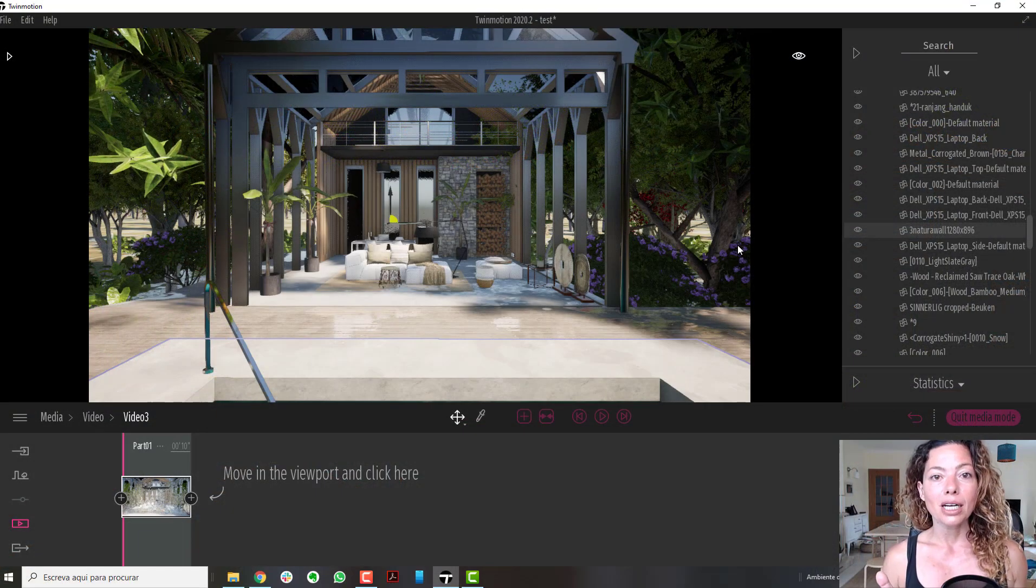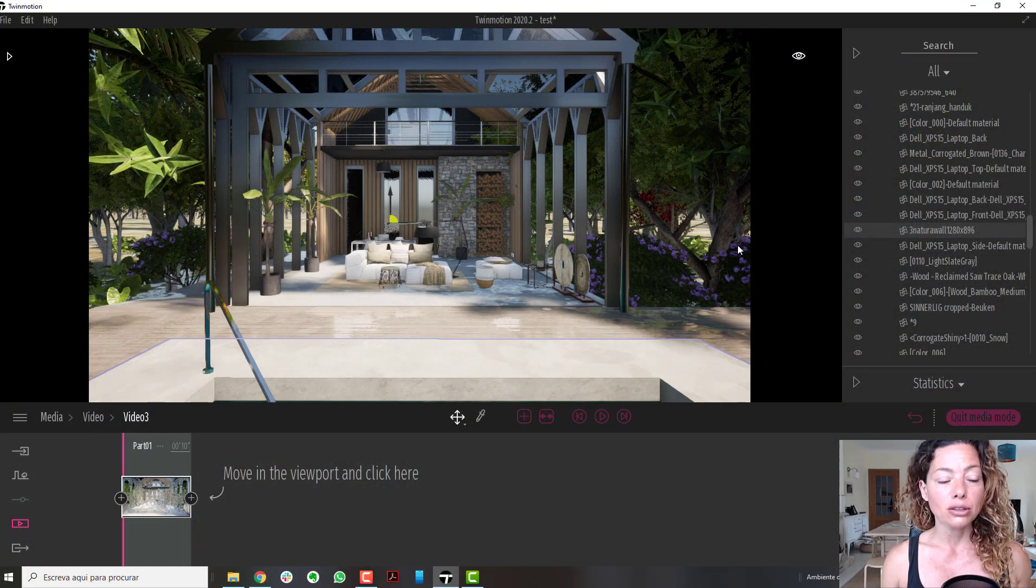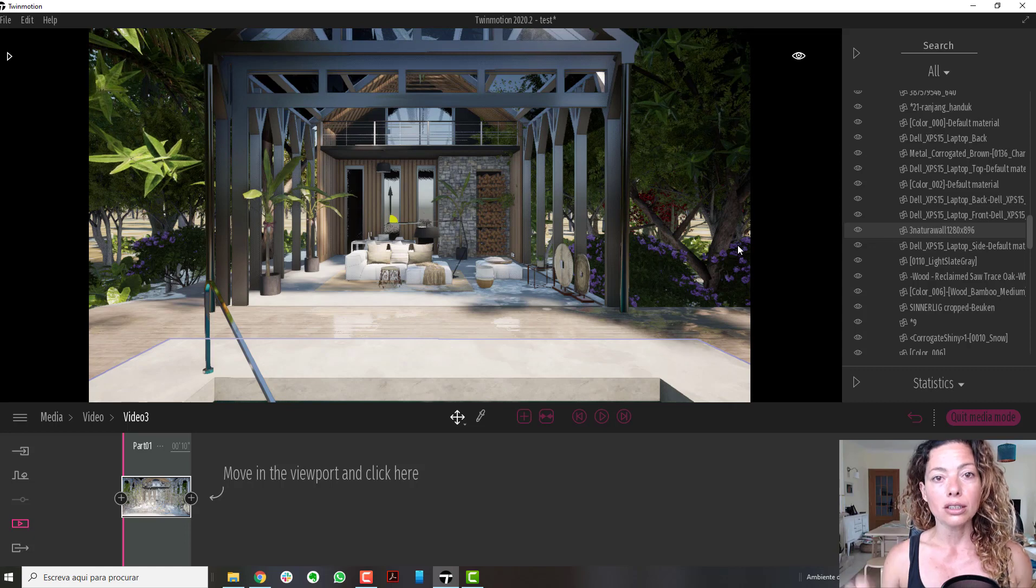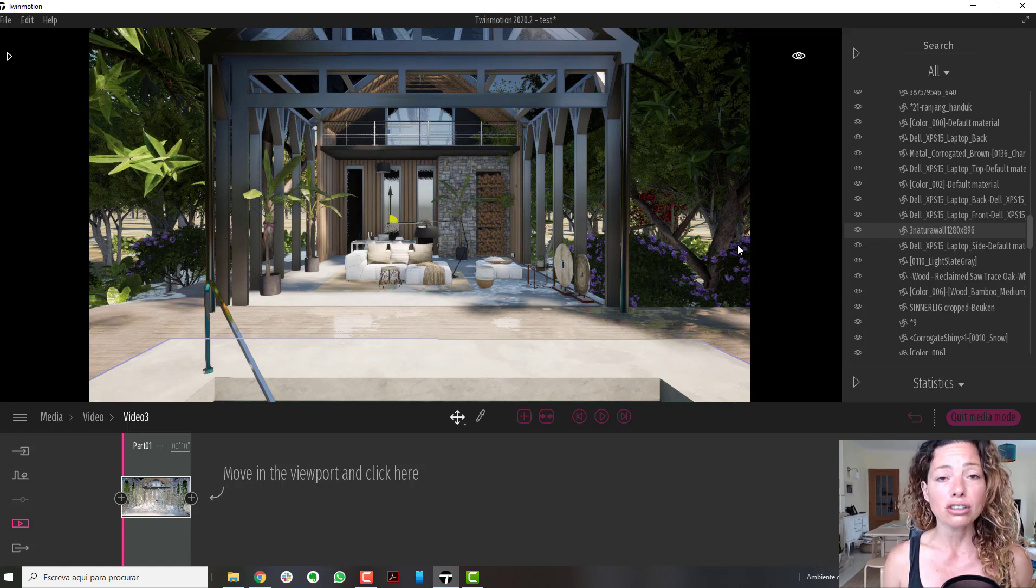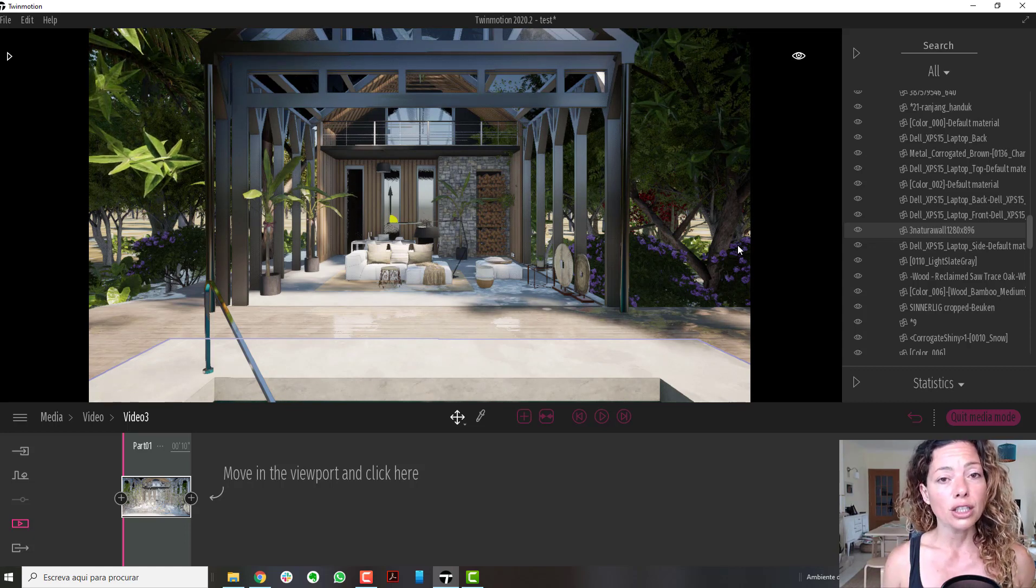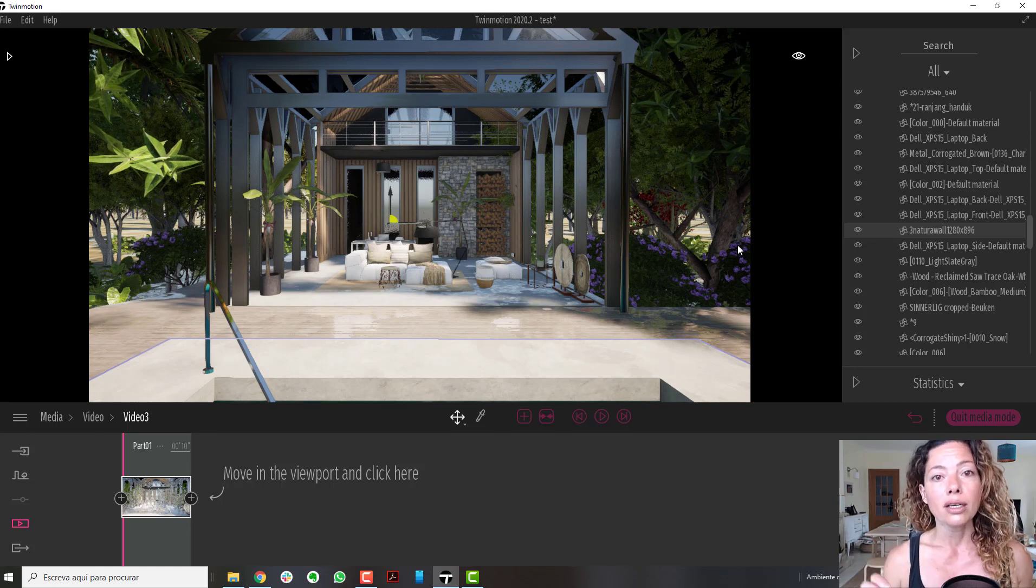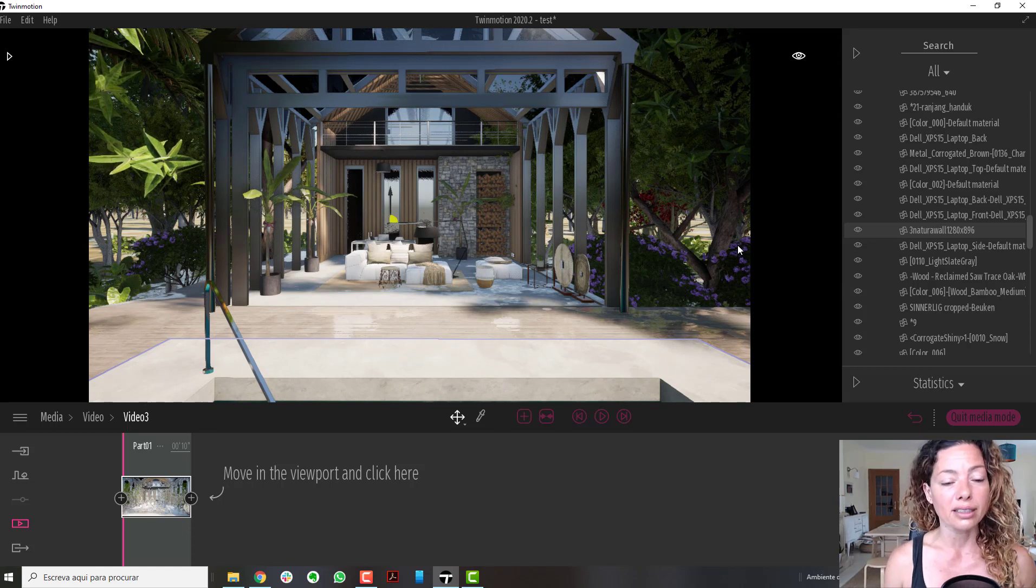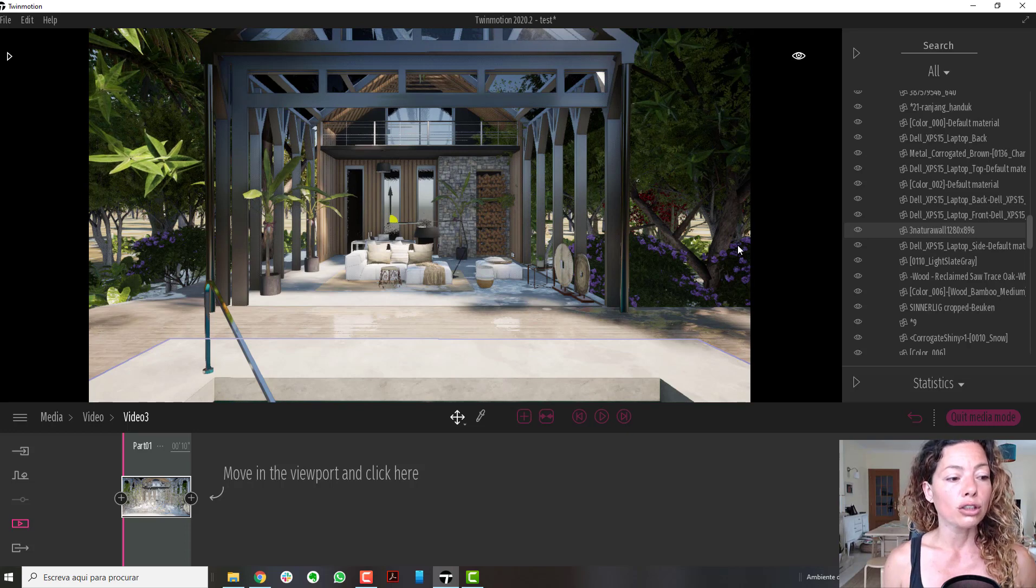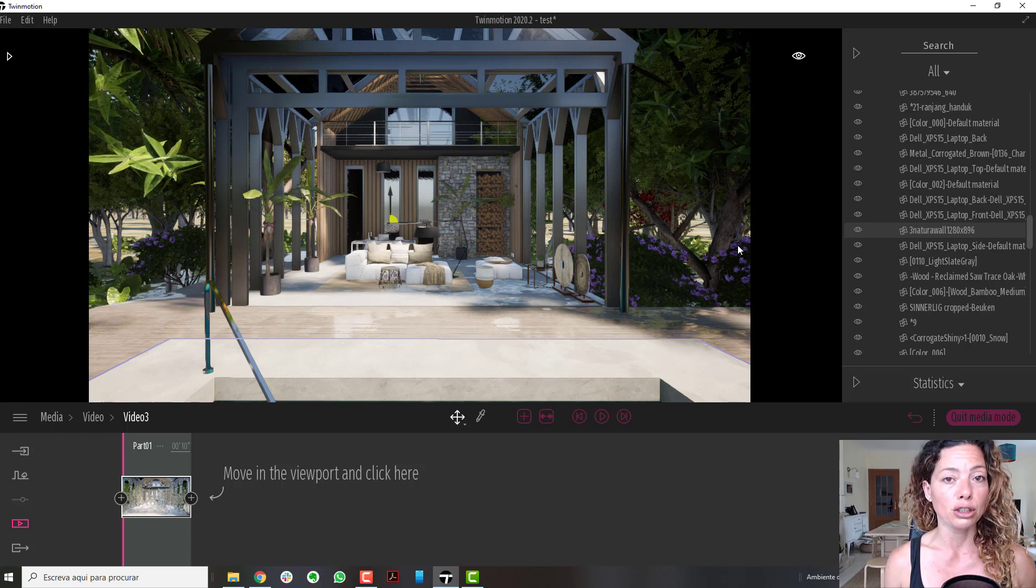Welcome to another video from Garden Design Tools. In this video, I'm going to talk about some basic moves with your keyboard in Twinmotion 2020. Just a few shortcuts that might help you get smoother movement in your Twinmotion model, especially when you're showing to a client.